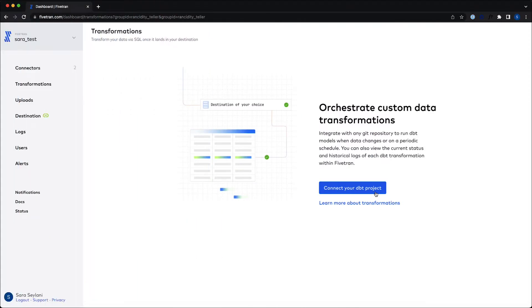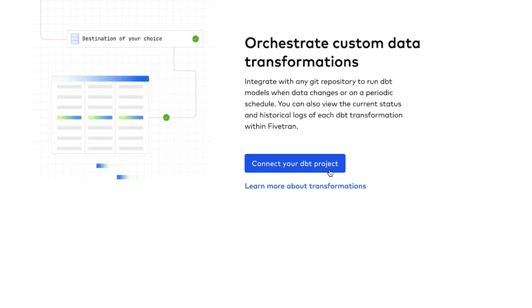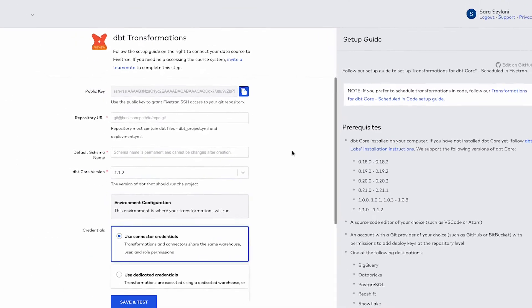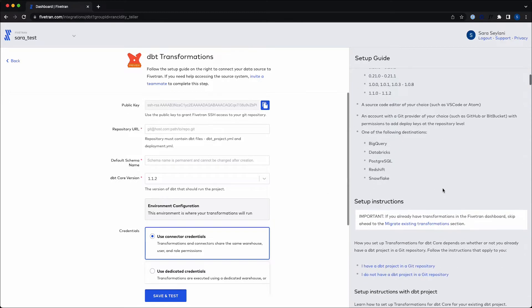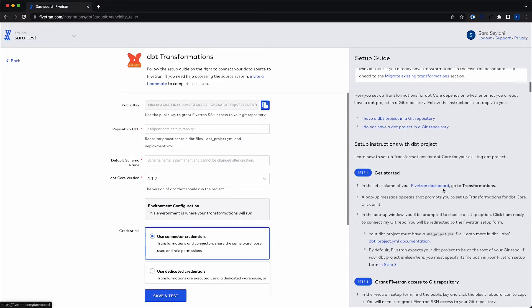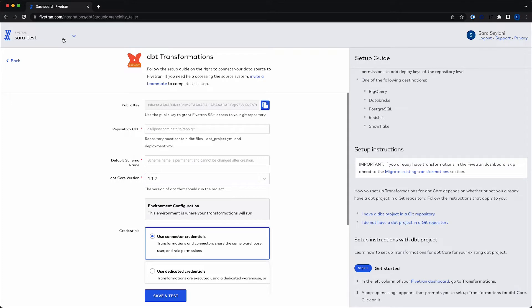We can see that I'm back in Fivetran now in the transformations tab. Jack has already taken us through the creation of a git repository and I have this to hand, so I'm going to select this option. At this point I'm provided with a setup form in which I will input my repository URL, my default schema name, and my dbt version. This will be done after I've completed the full setup instructions, which include inputting the input key provided in the form into my repository. Now in order to speed up the process, I will go to an account where this setup has actually already been completed.